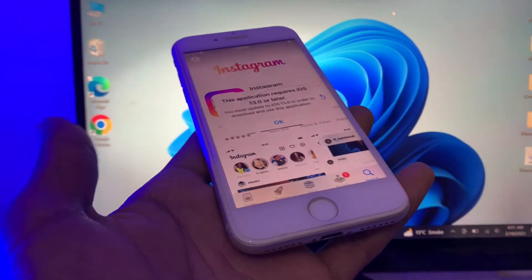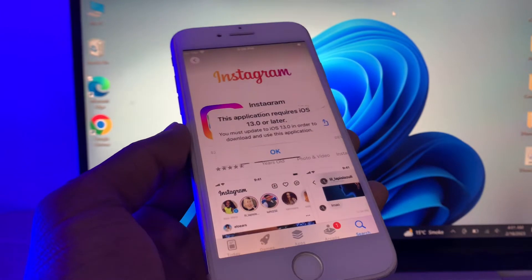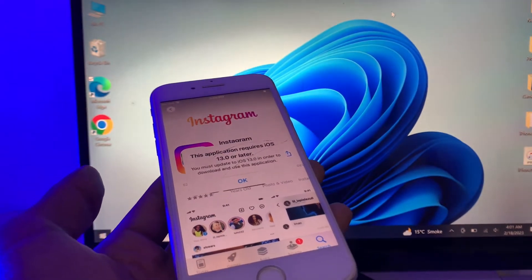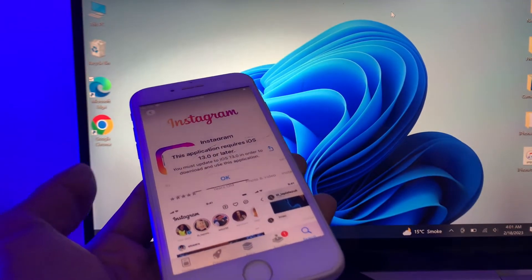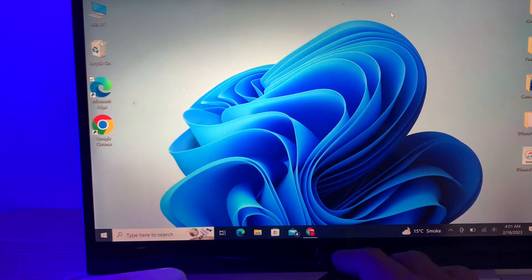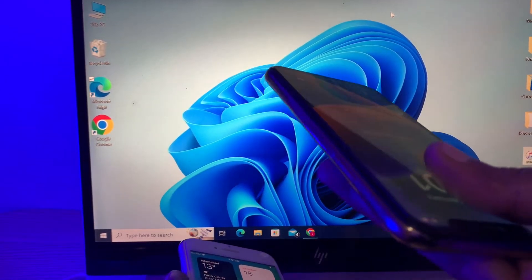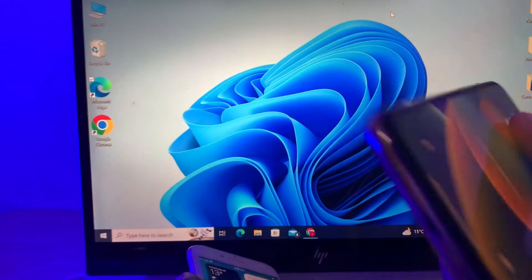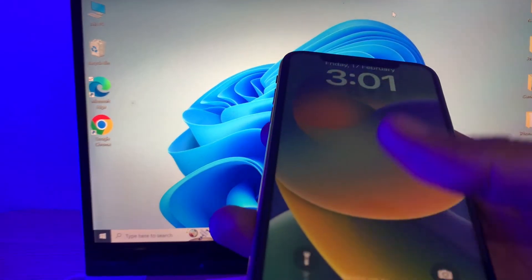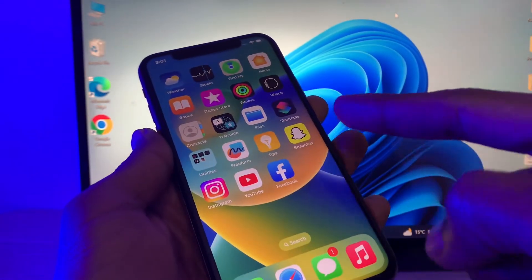Before we start, hit the like button and subscribe to the channel for more upcoming videos. So if you're trying to install Facebook, Instagram, and you're getting this error, what you're going to do is you need another iPhone that is newer and supported on iOS 13 or later, like iOS 13, 14, or 16.